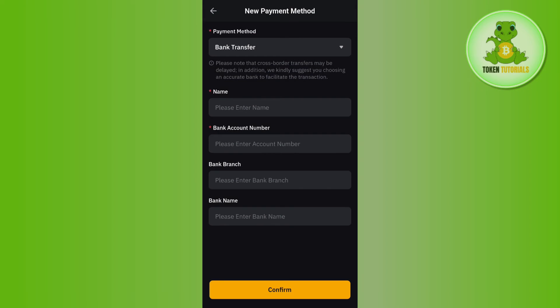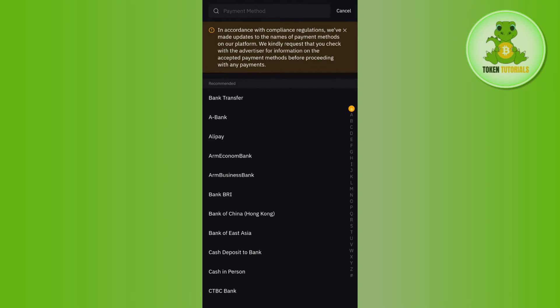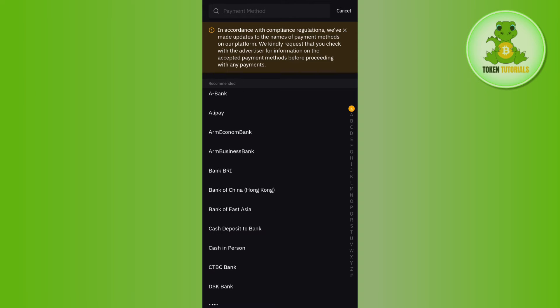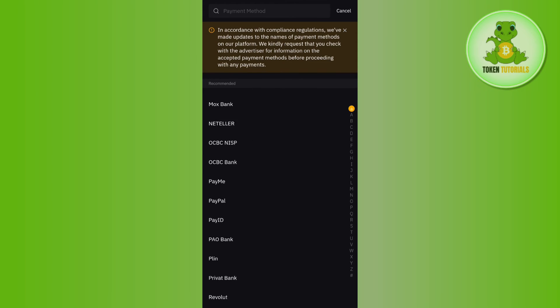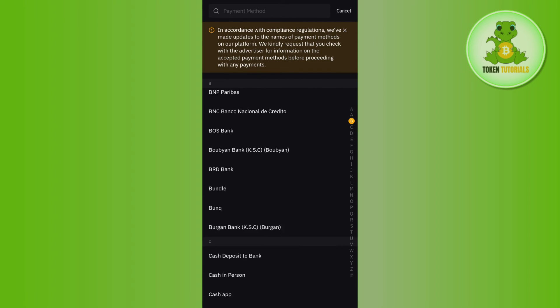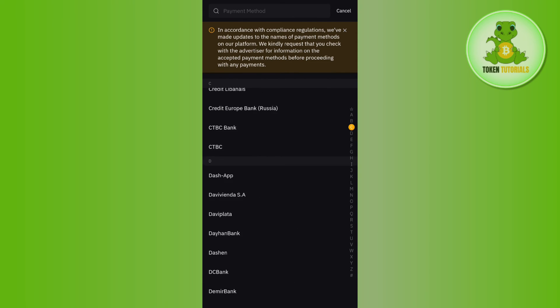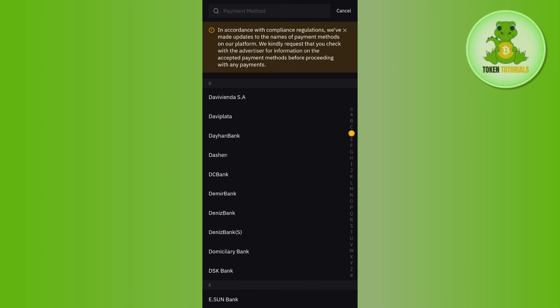then tap on Add New. Afterwards, you will be asked to select a payment method. If you tap on the dropdown arrow button, you will be able to see a bunch of different payment methods that you can add to your Bybit account. You just have to choose the one that best suits you or